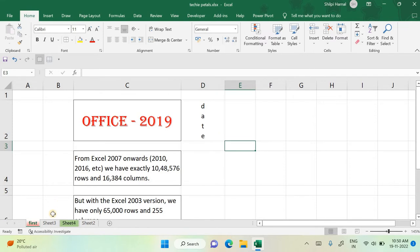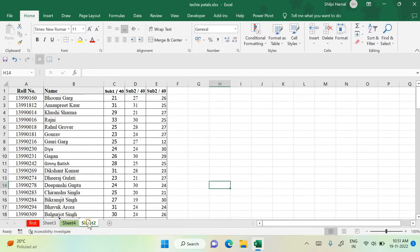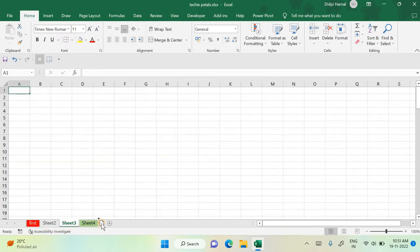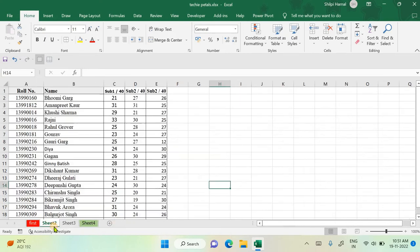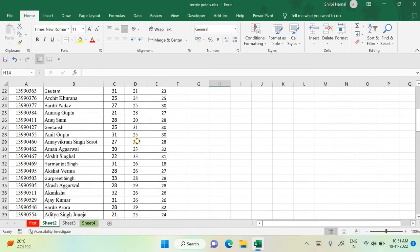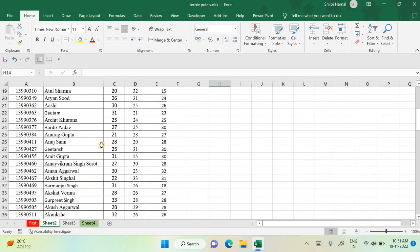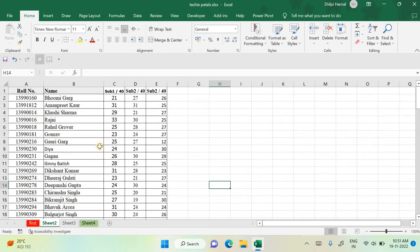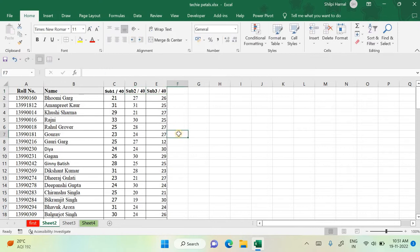Next, let's look at how to automate numbering and formulas. You can also drag sheets to rearrange them in the order you want. Here I am on Sheet 2, which has a list of students with marks for Subject 1, Subject 2, and Subject 3. I have not formatted this sheet yet, so let's start.